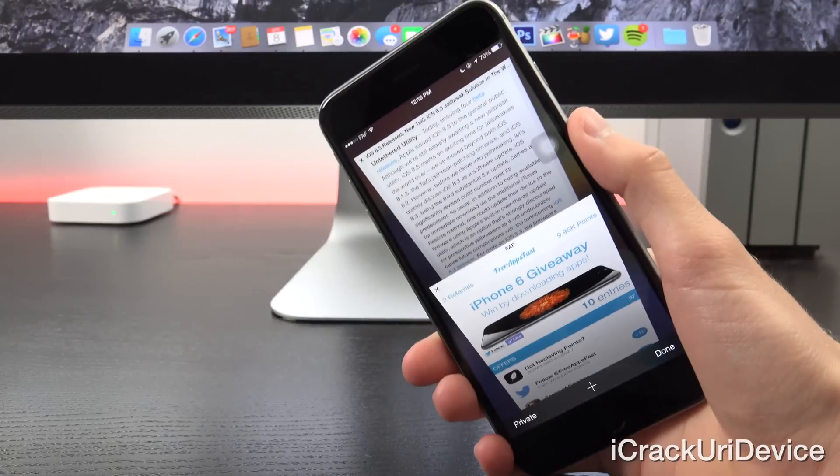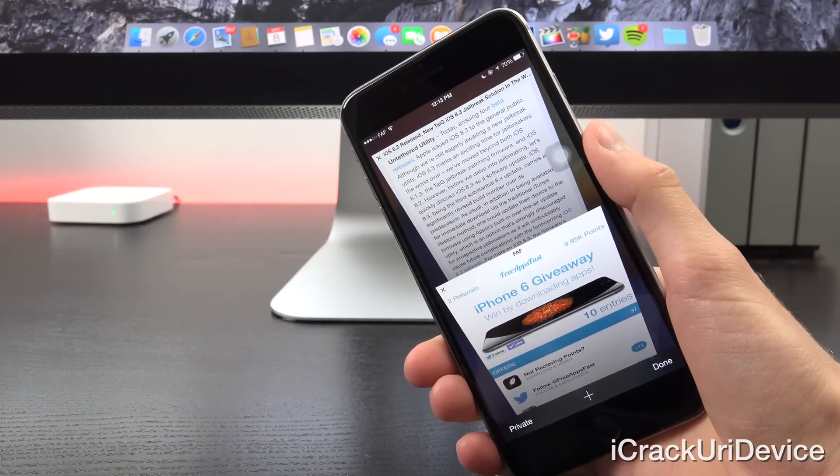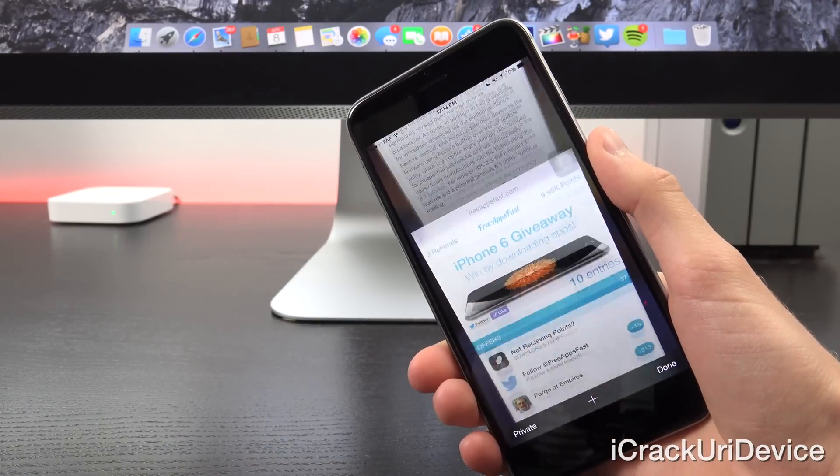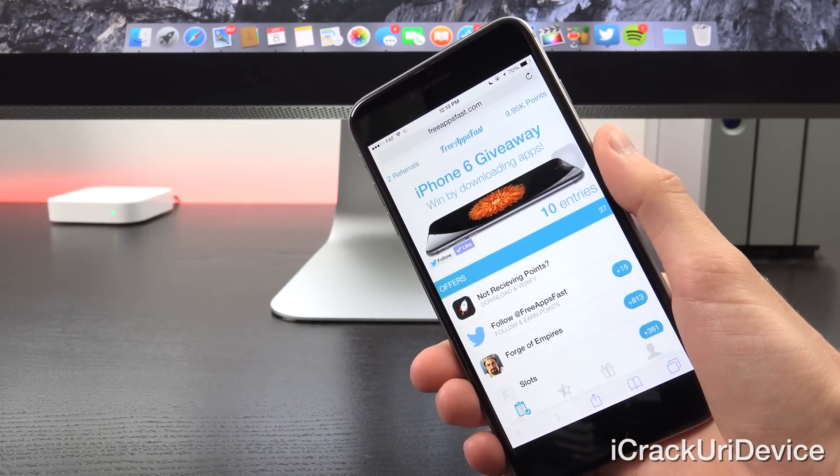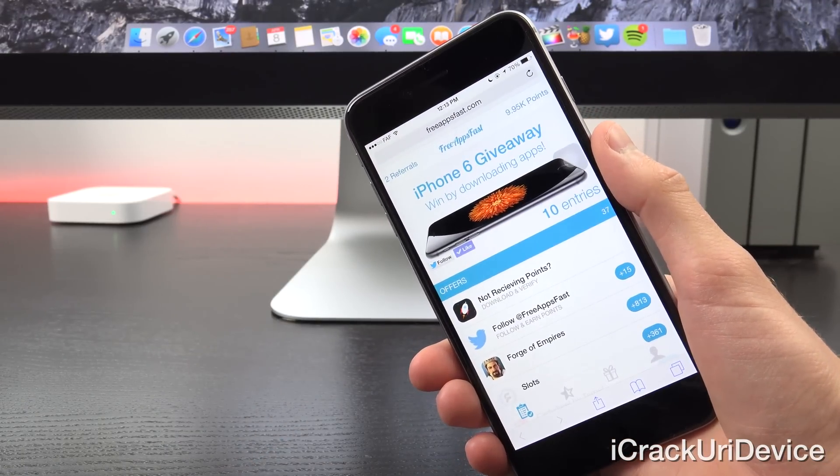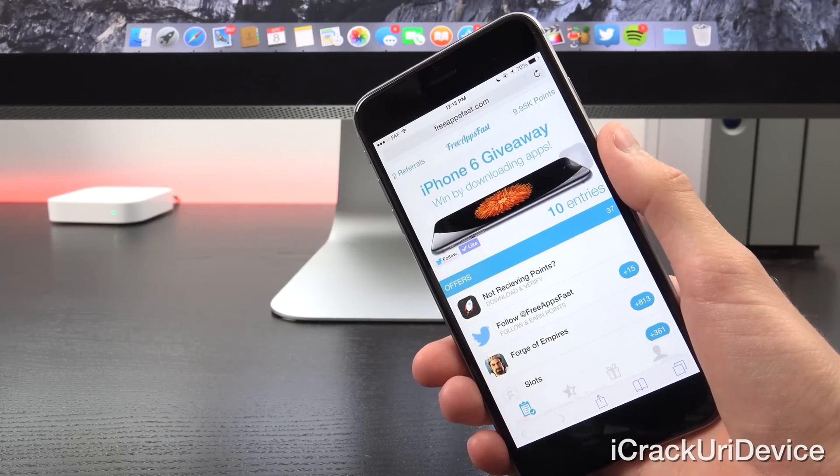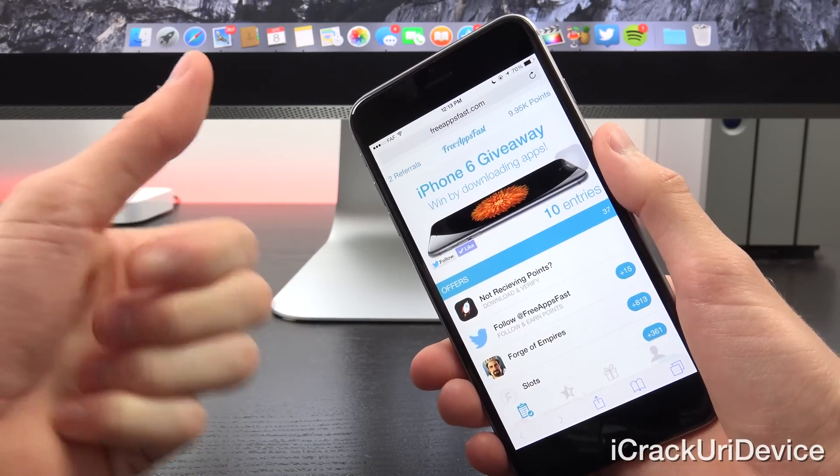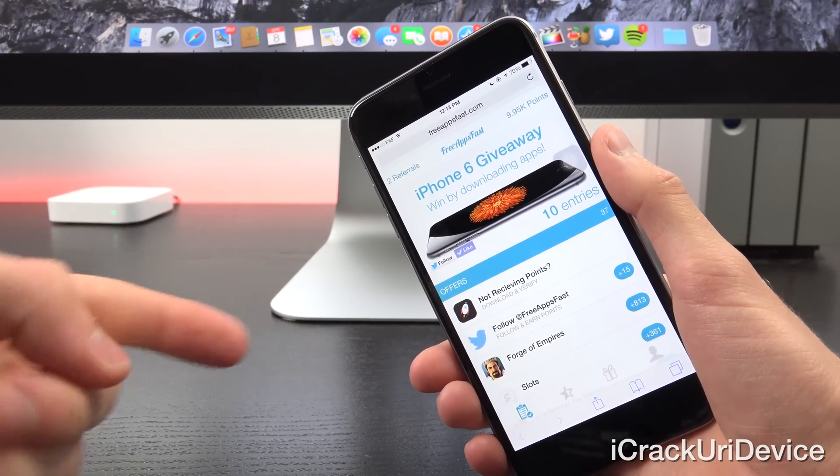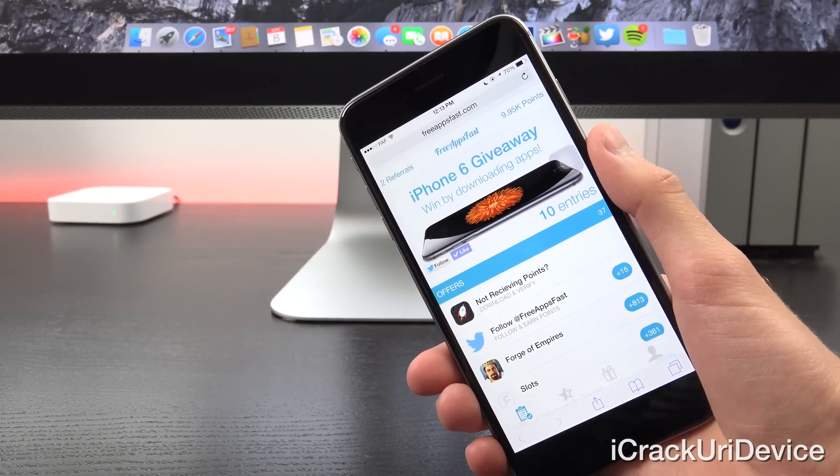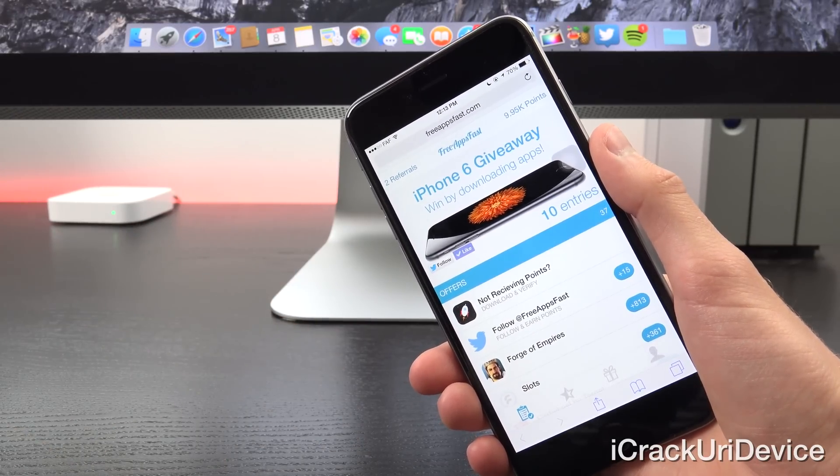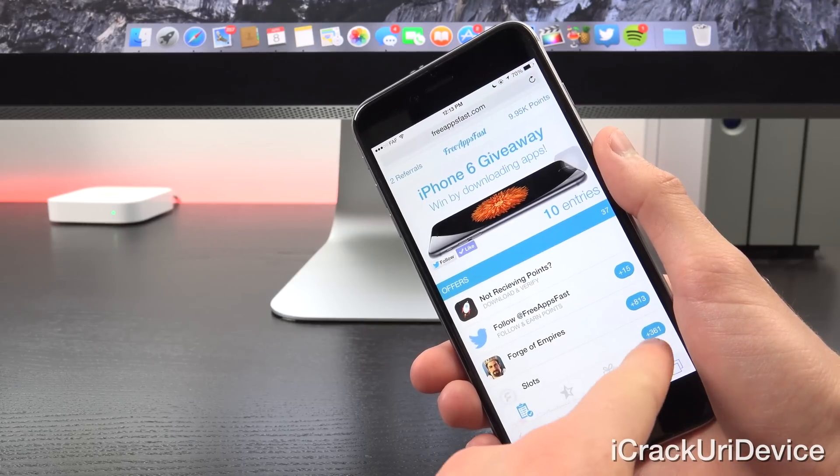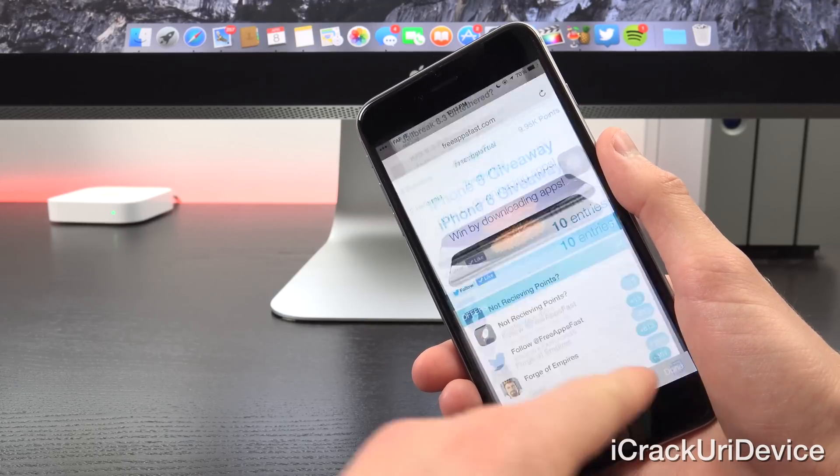Alright, now really quick before we begin, for those of you interested in possibly winning a brand new iPhone 6, be sure to visit FreeAppsFast.com inside of Mobile Safari, come back here, rate this video up, and leave a relevant comment down below in the comment section containing your referral code, which is the piece that appears after the link in the fourth tab at the bottom.